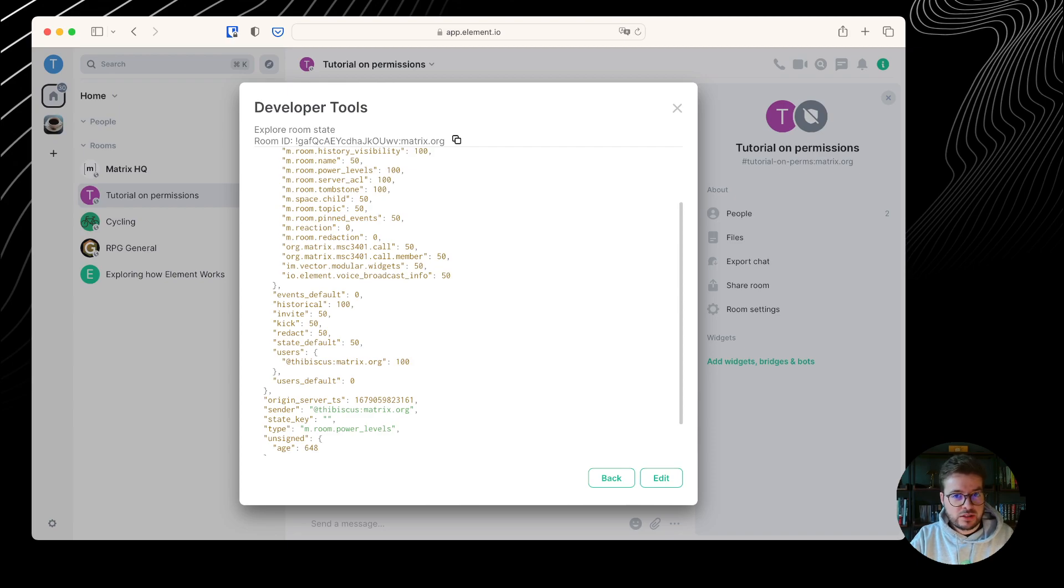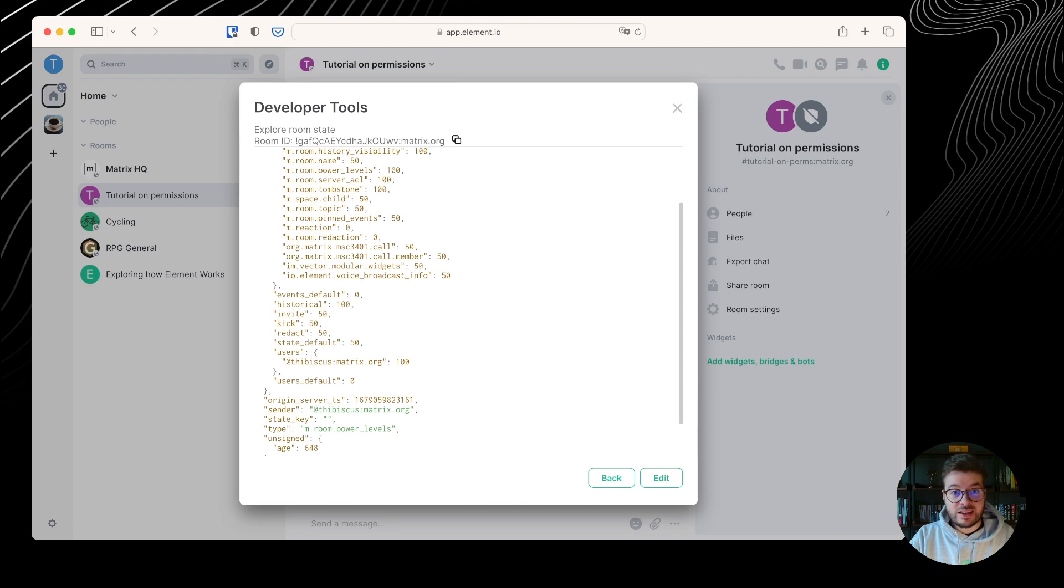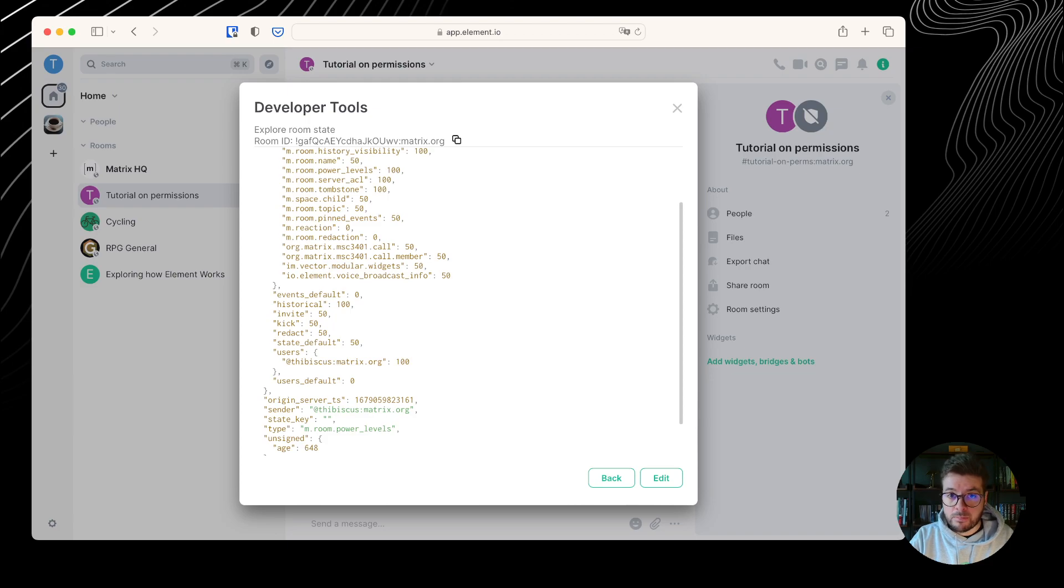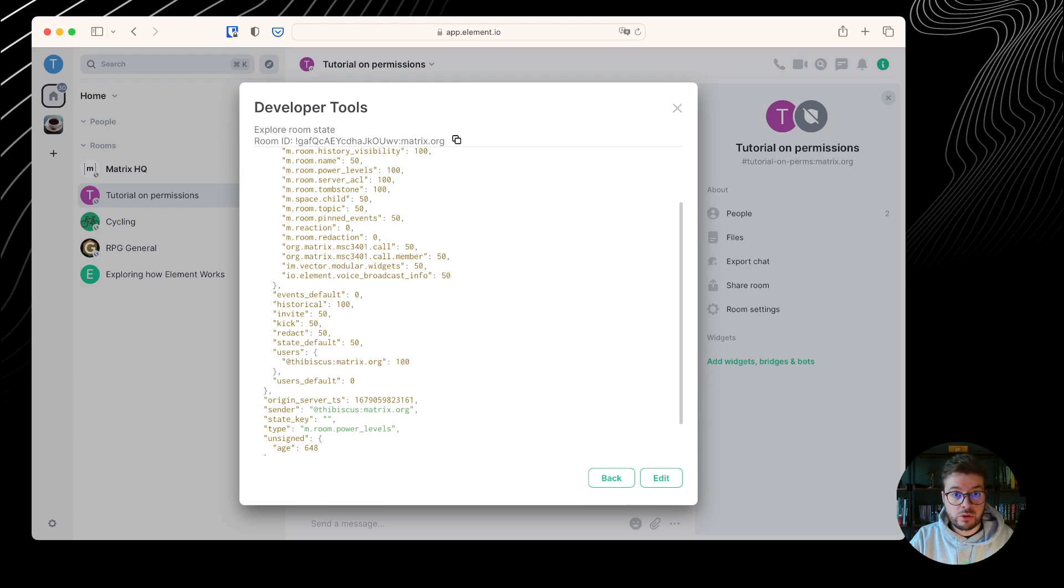There is one power level per user and per room. In practice, and in most cases, when you create a room, you will get the power level 100. I say in most cases, since this is just a recommendation of the specification. Some server administrator can modify their server to give power level 1000 to room creators by default, for example.